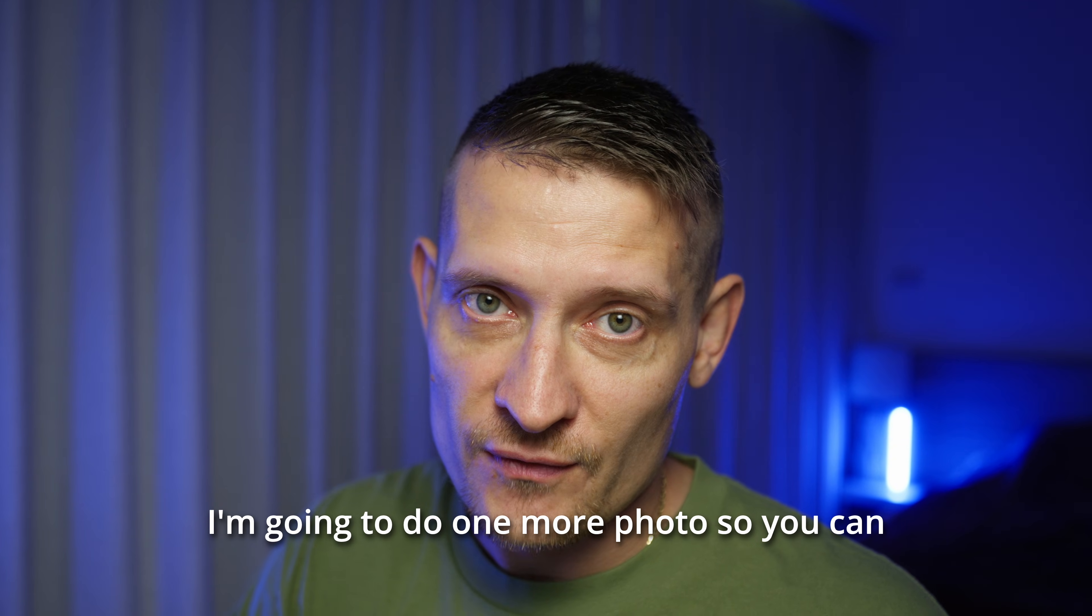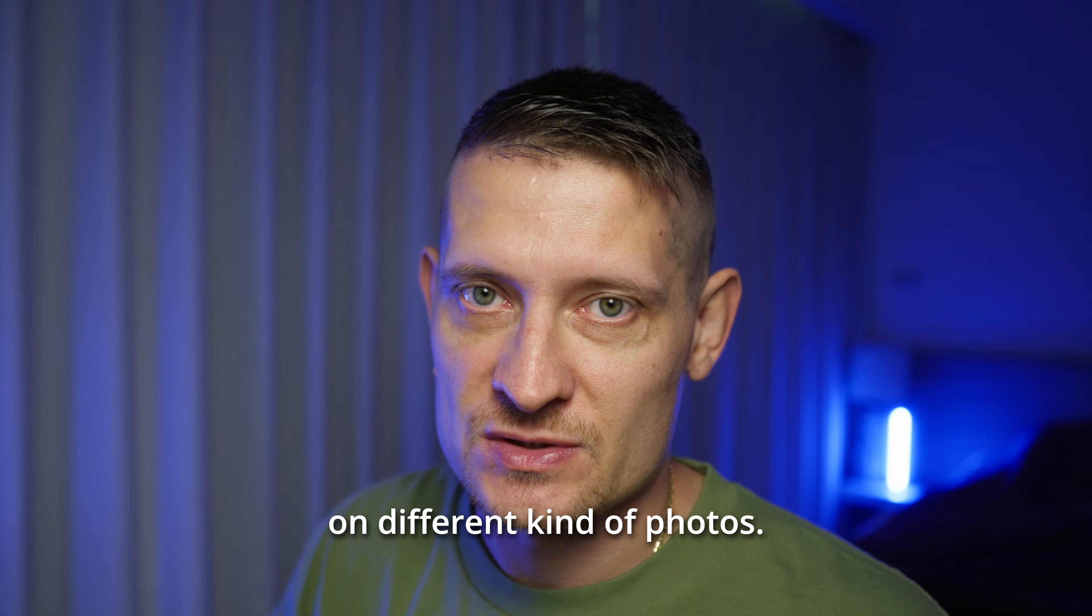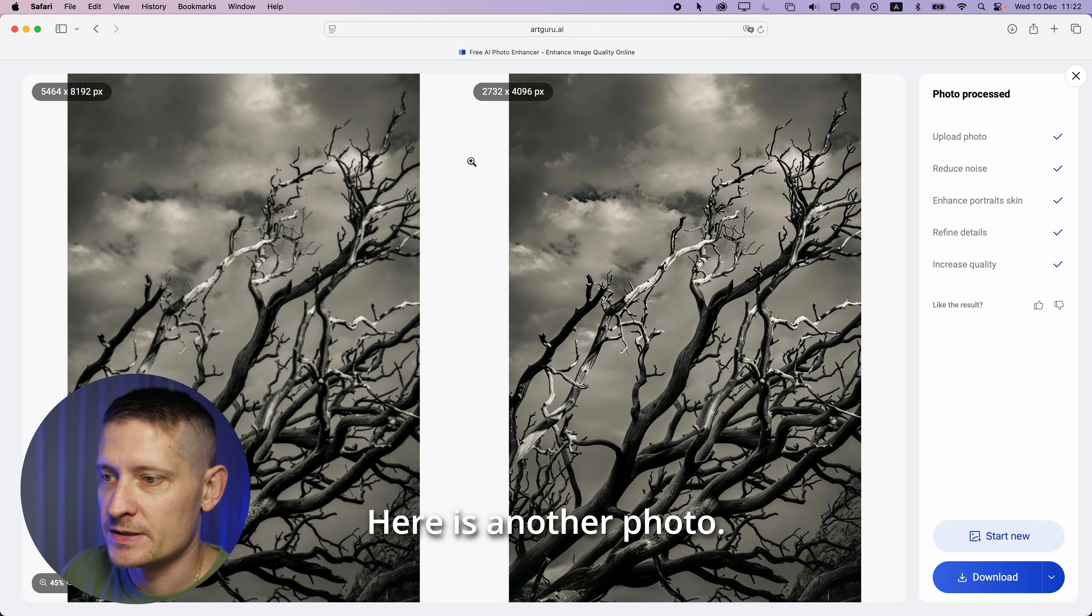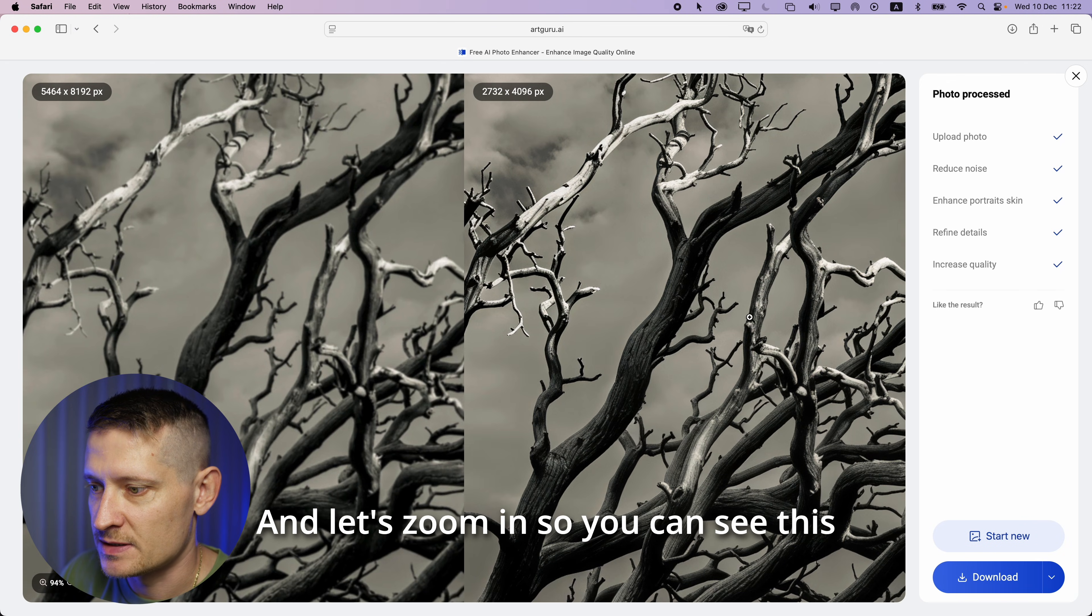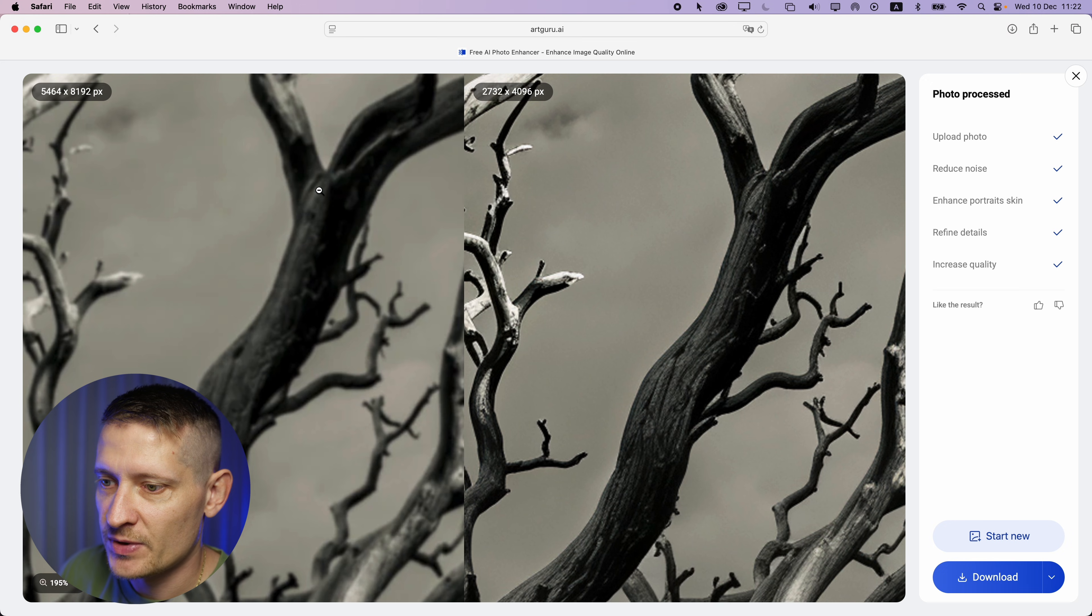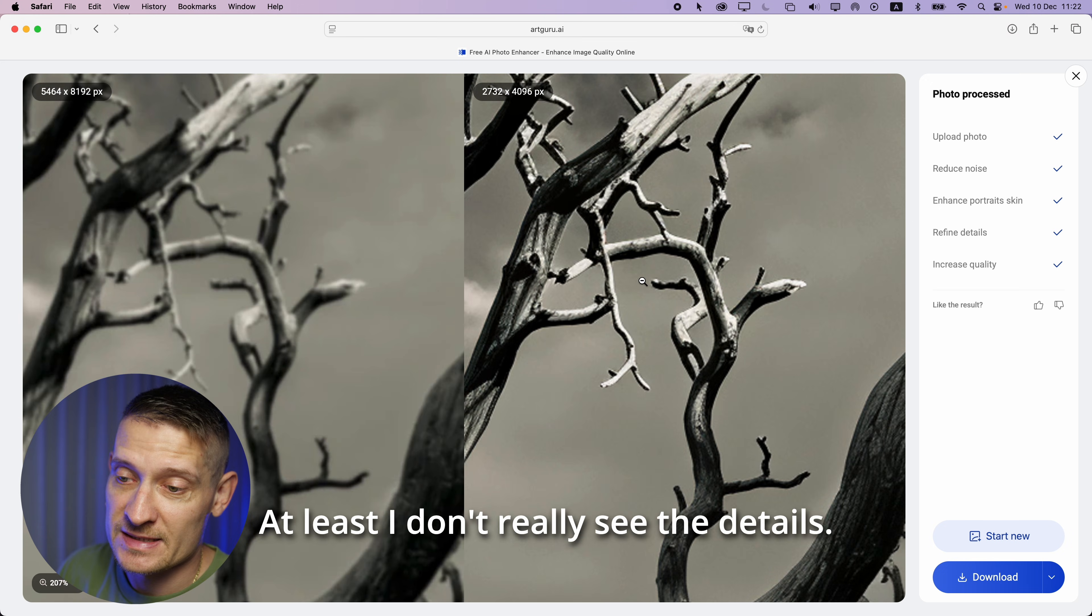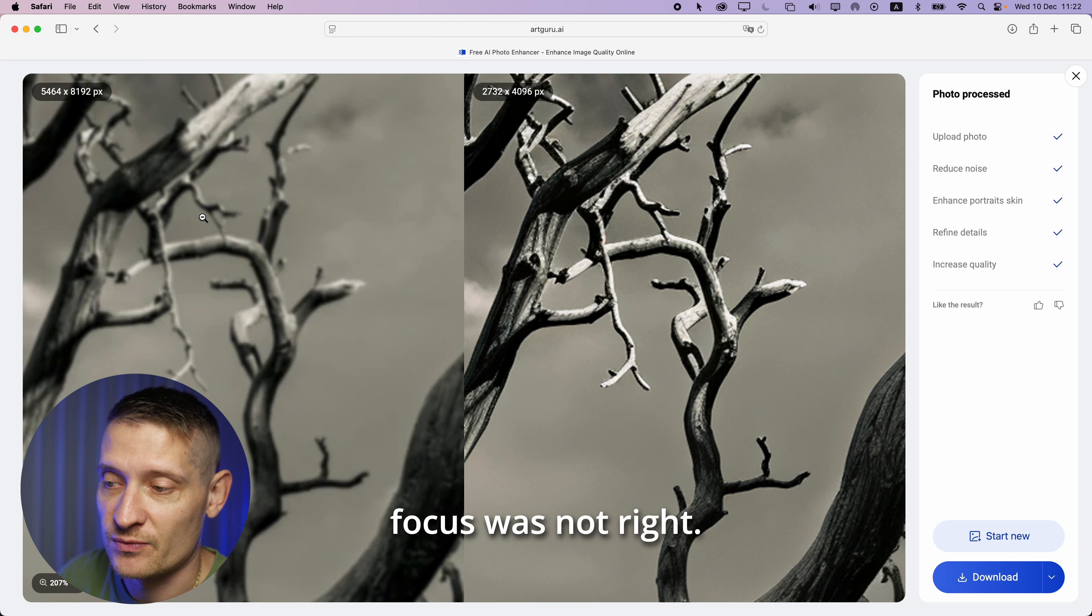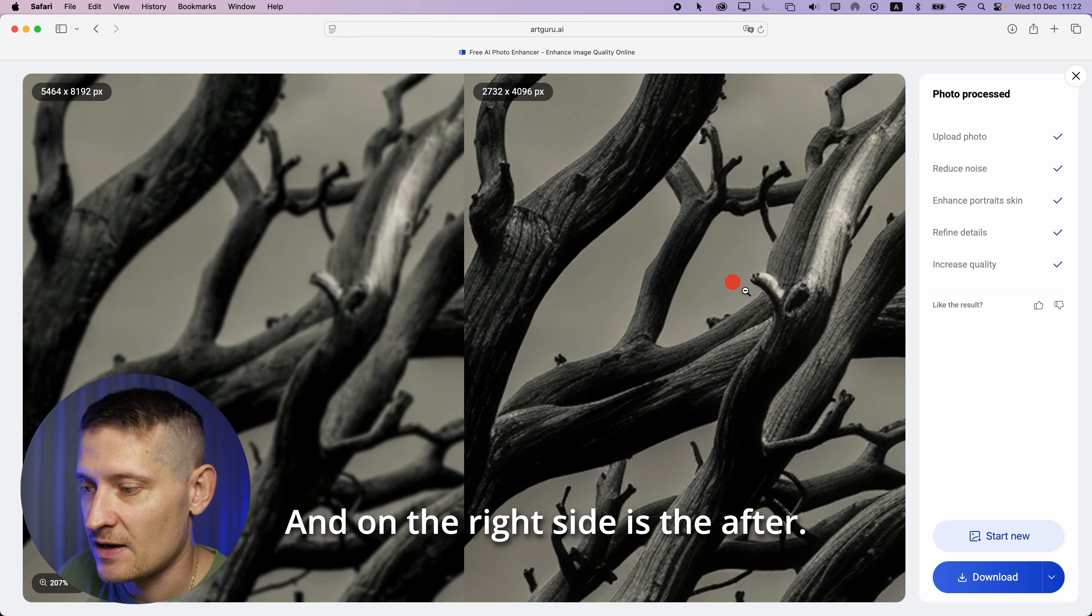I'm going to do one more photo so you can really see the difference on different kind of photos. Here is another photo and let's zoom in so you can see this better. Before on the left side pretty blurry photo, no details at all. At least I don't really see the details. They are all blurred out because the focus was not right and on the right side is the after.